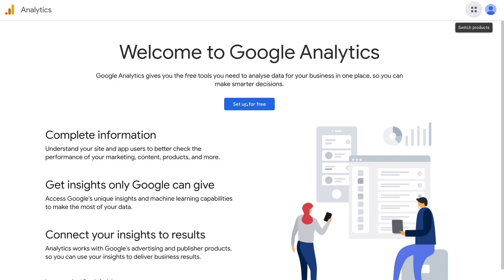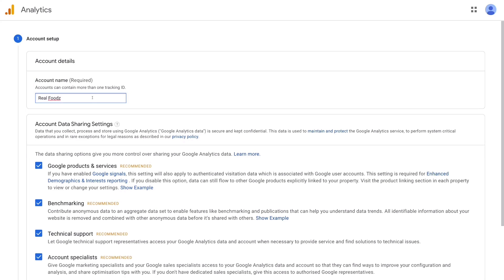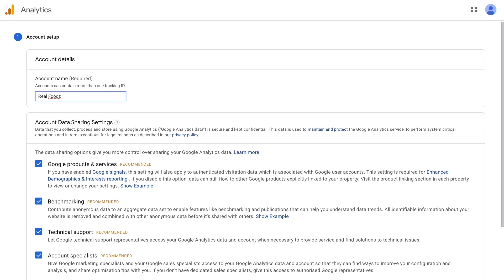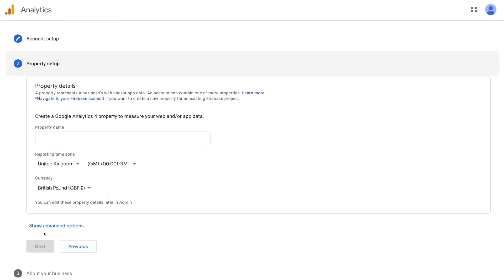What we need to do first is set up an account. Come over to account name and add your account name — a website name or business name. For the purpose of this tutorial, we're going to name this account Real Foods, which is the name of the business we're going to use today. Once you've added your account name, navigate down to the bottom and click Next.